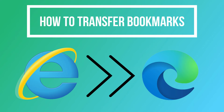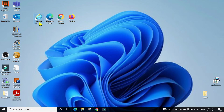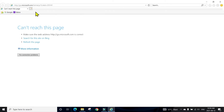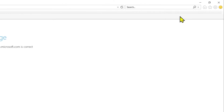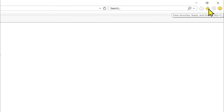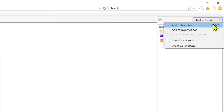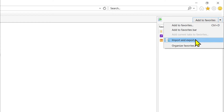First we will see how to transfer your bookmarks or favorites from Internet Explorer to Microsoft Edge. Here you can see I have a shortcut on my desktop — double-click to open Internet Explorer. I have Google and Yahoo, just two pages in my bookmarks. To export, click on the star button, then click on the tiny arrow next to 'Add to Favorites,' and underneath you will see 'Import and Export.'